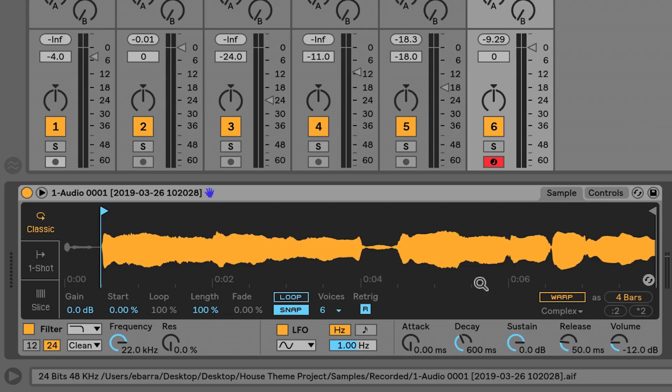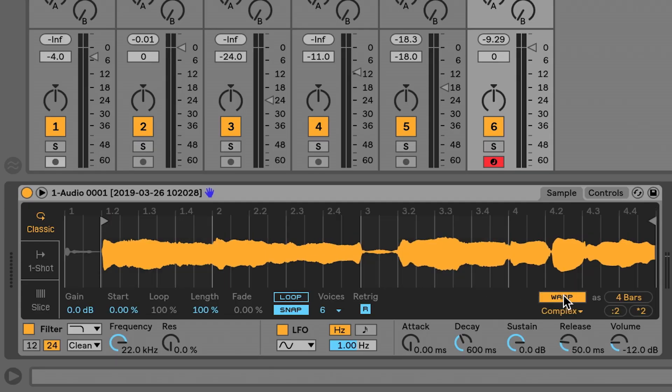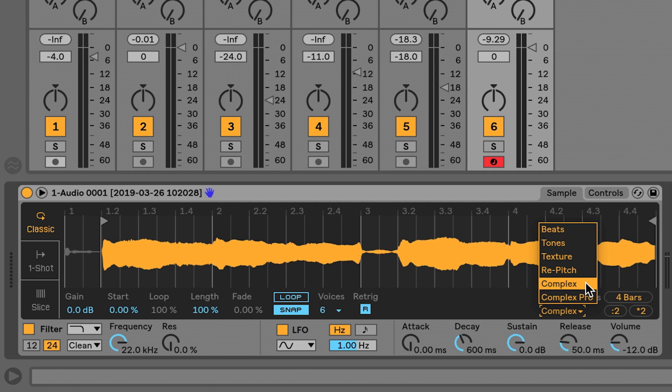What we need to do is the same thing that we did when we were warping audio. We need to select this warp function and select the right algorithm. I think for vocals, pretty much going with Complex is always a good idea. So now as I play things back, they should be happening at the same time but with different pitches.